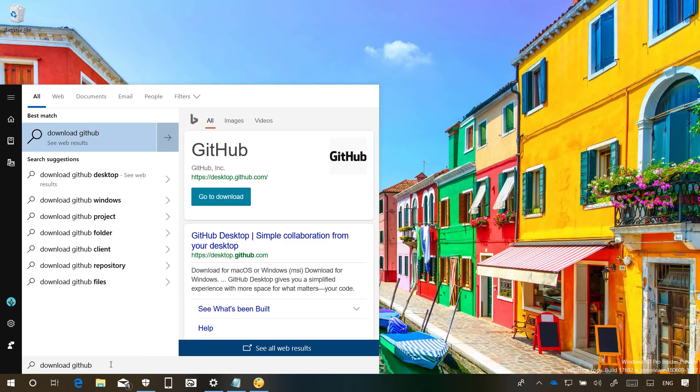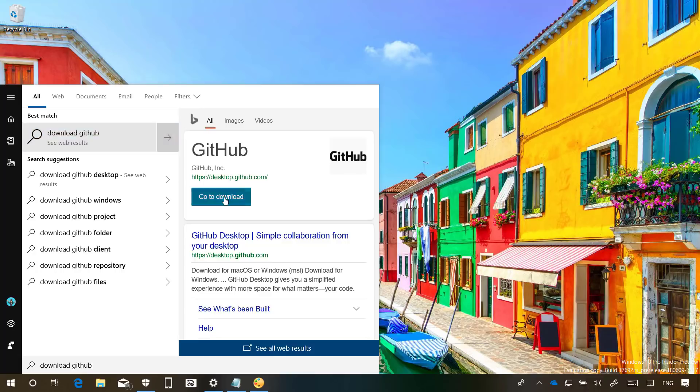Also, if your query is about getting a new application, now the result on the right side will include a link to download the application from the official download page.